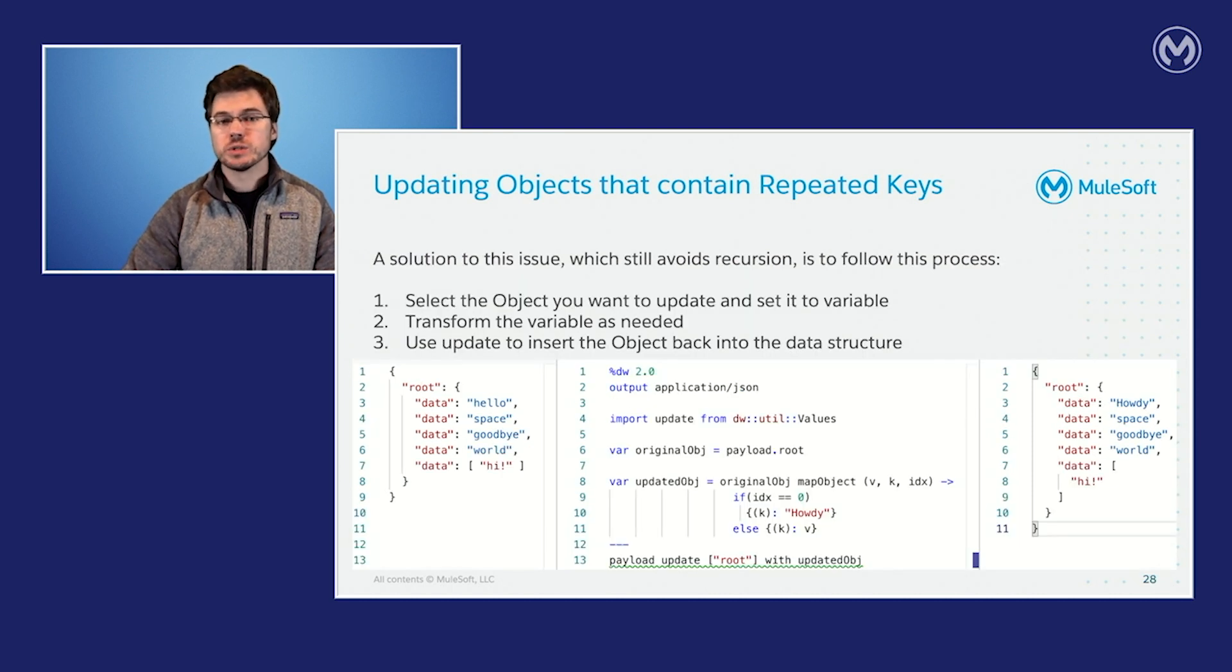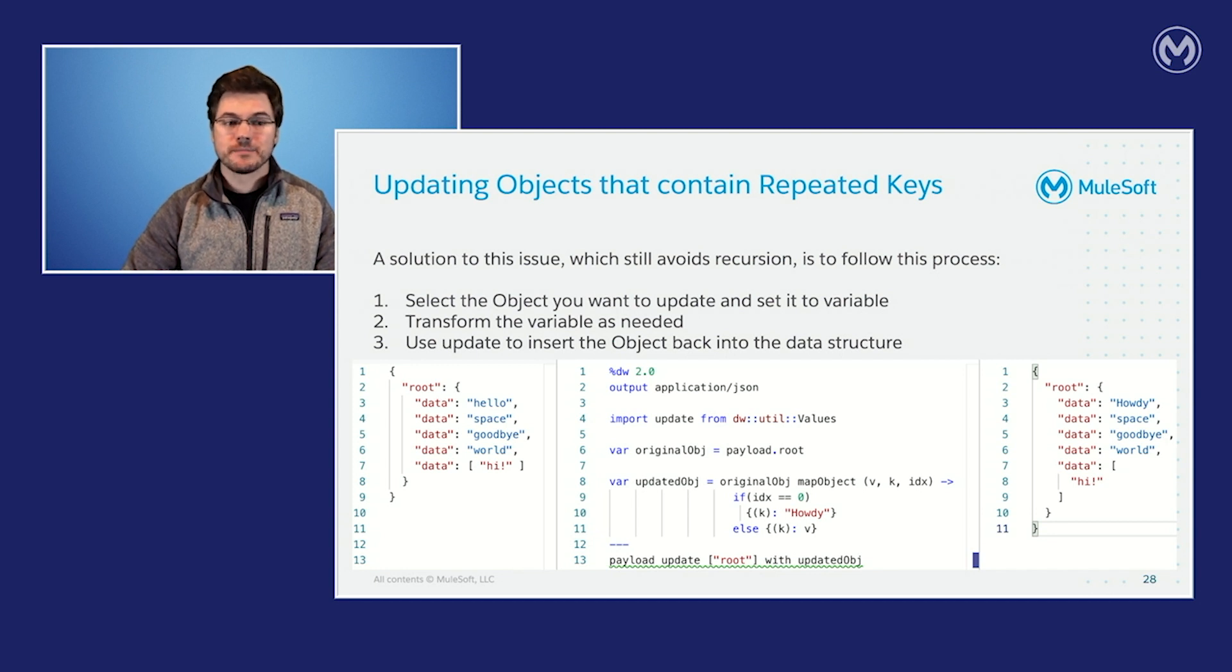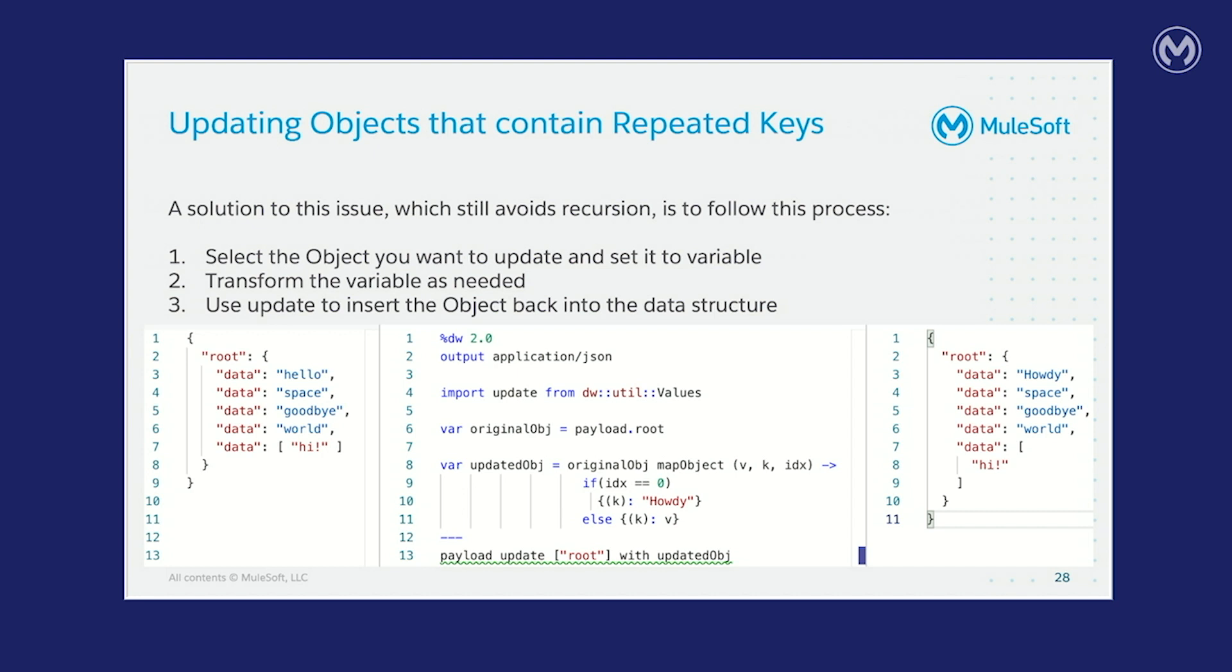So getting around this issue is fairly simple and it still avoids recursion and we get to use all of the tools that we're already familiar with in data weave. I'll walk you through the simple three step process. First, you want to select the object that you want to update and set it to a variable. This is what I'm doing in line six on the center pane. Next, you want to transform the variable as needed. And I'm doing this on line eight through line 11. And then finally, you take that variable and you use it at the end of the update function to say, this is what I want to update this existing value with. And as you can see here, we're trying to set the first instance of the key data where it says hello on line three on the input to say howdy. And you can see on line three of the output that we've successfully done that.